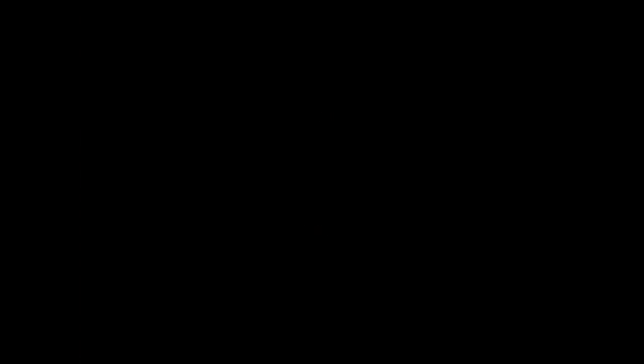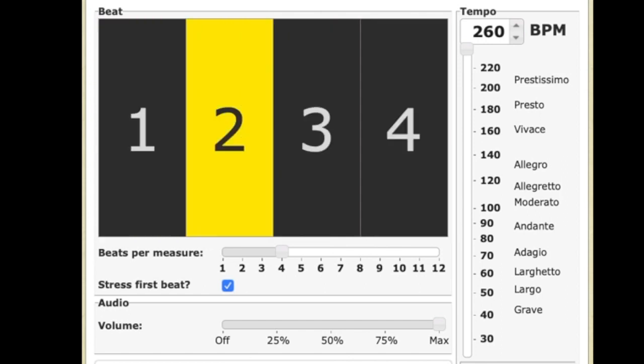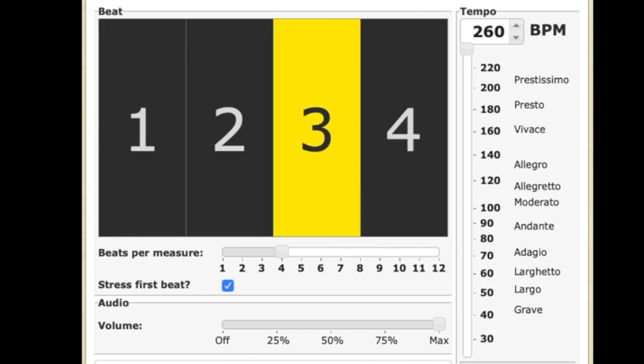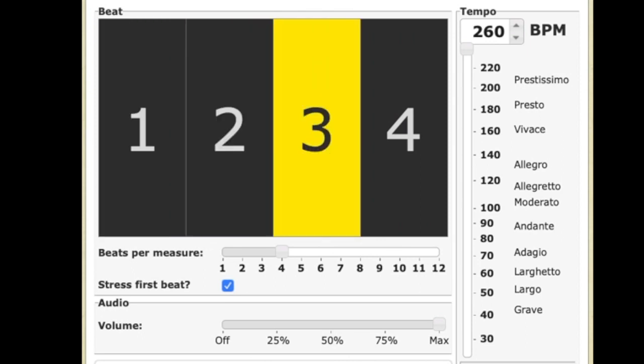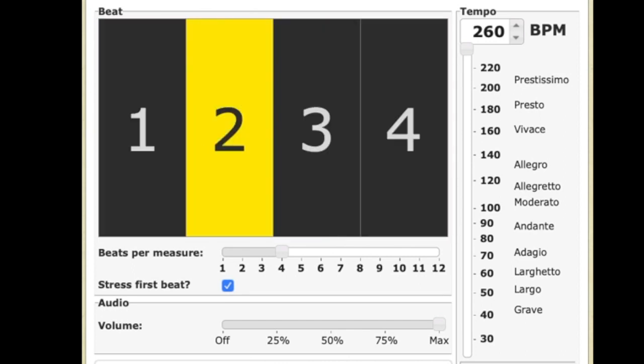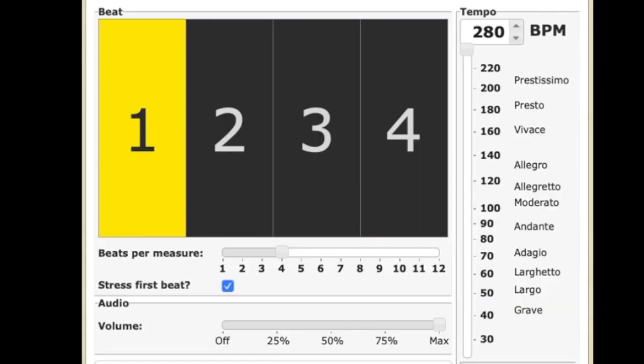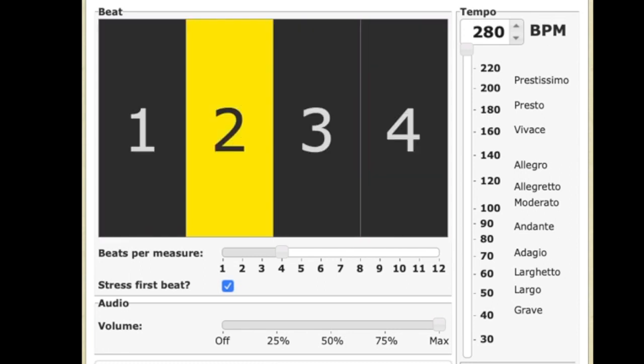Now we're getting really fast. 260 beats per minute. Take a deep breath. Ready? A one, a two... One, a two, three, four, bim-bum, bim-bum.